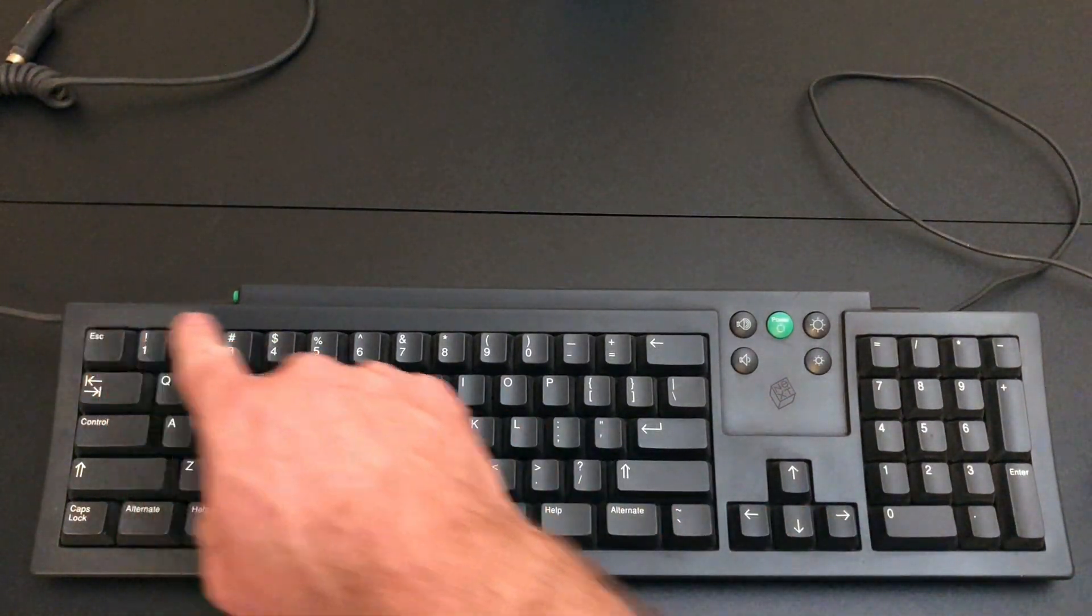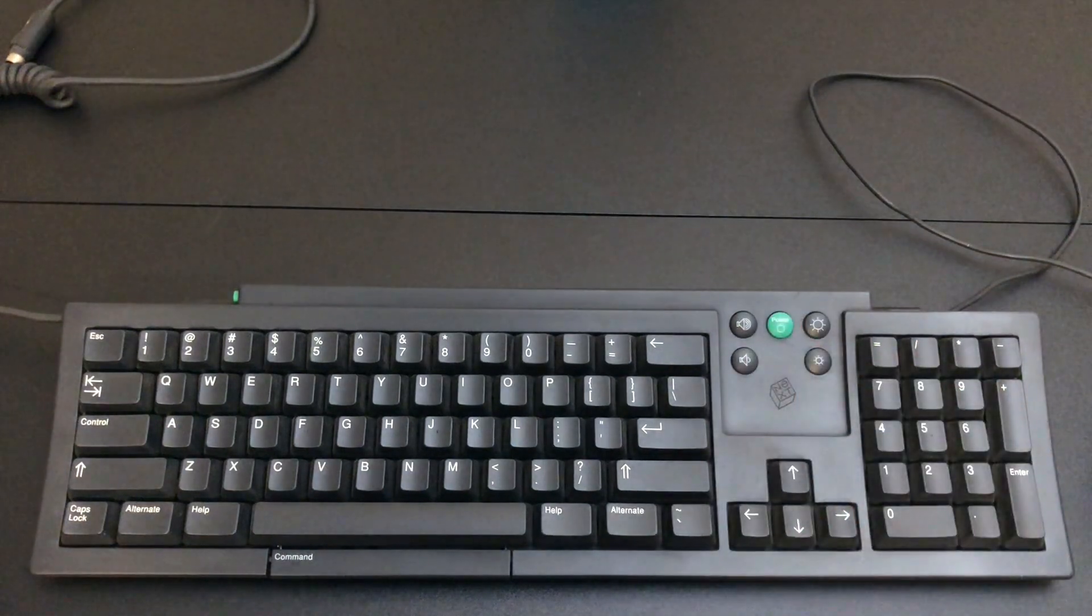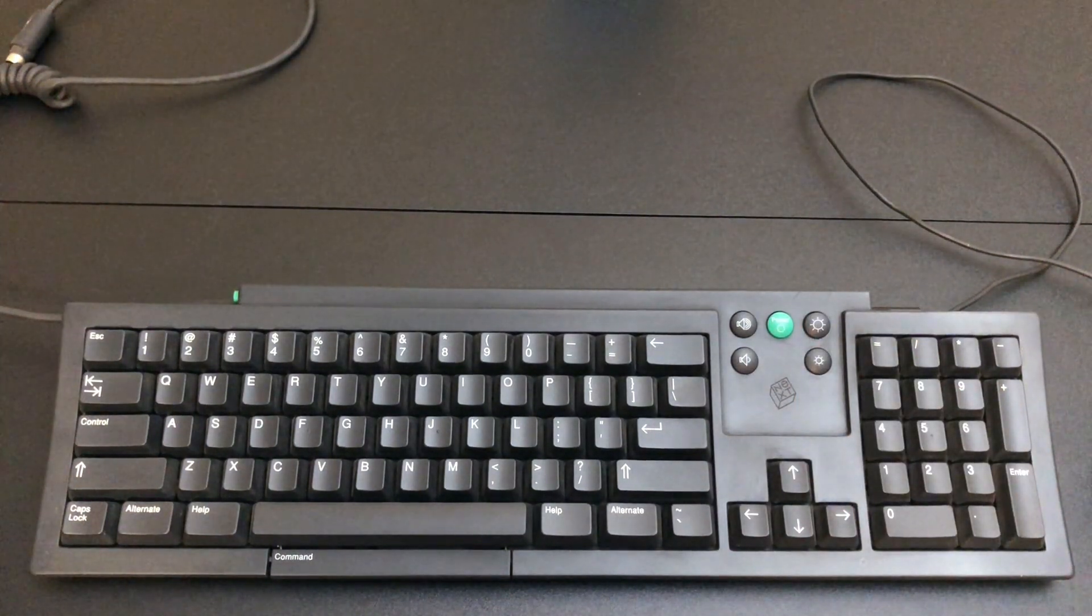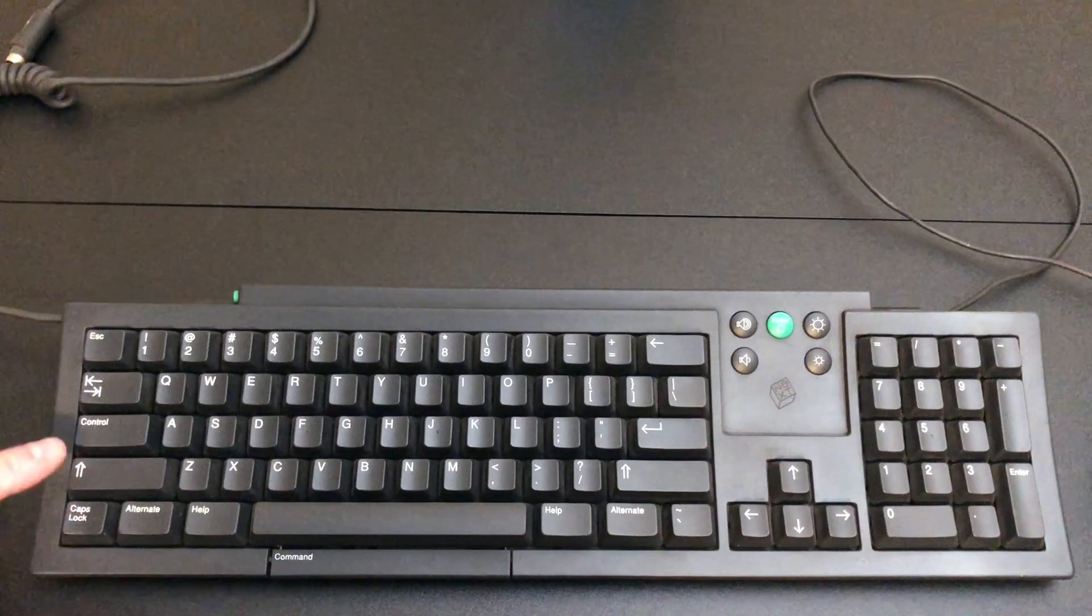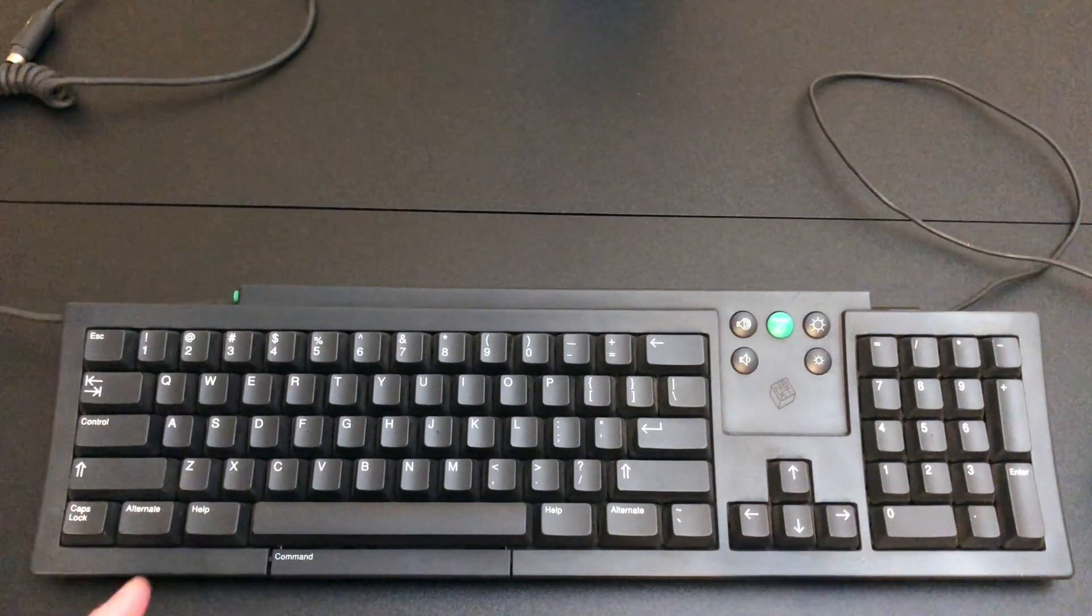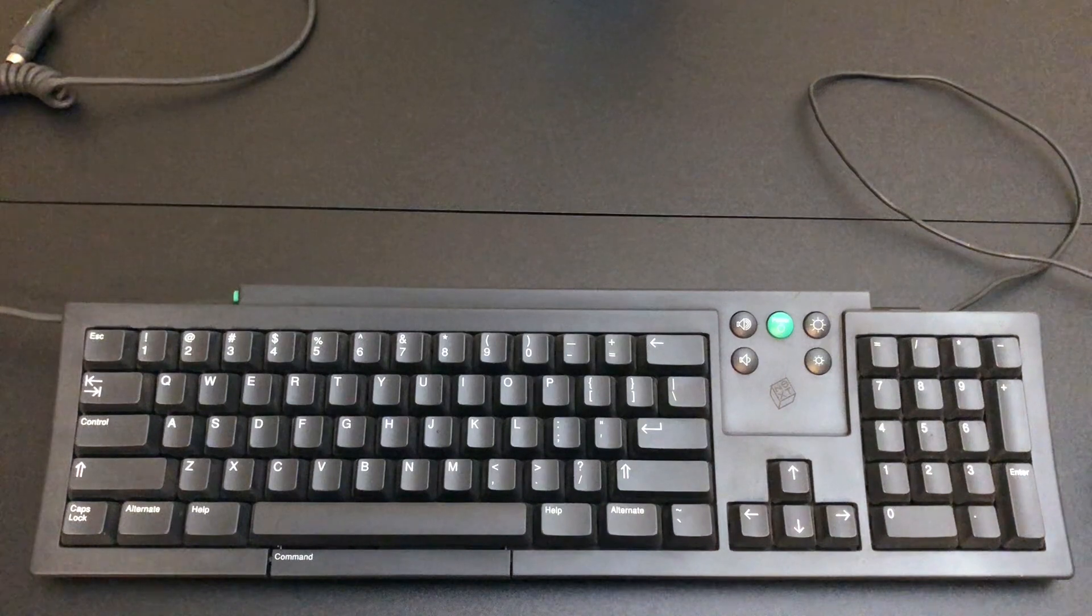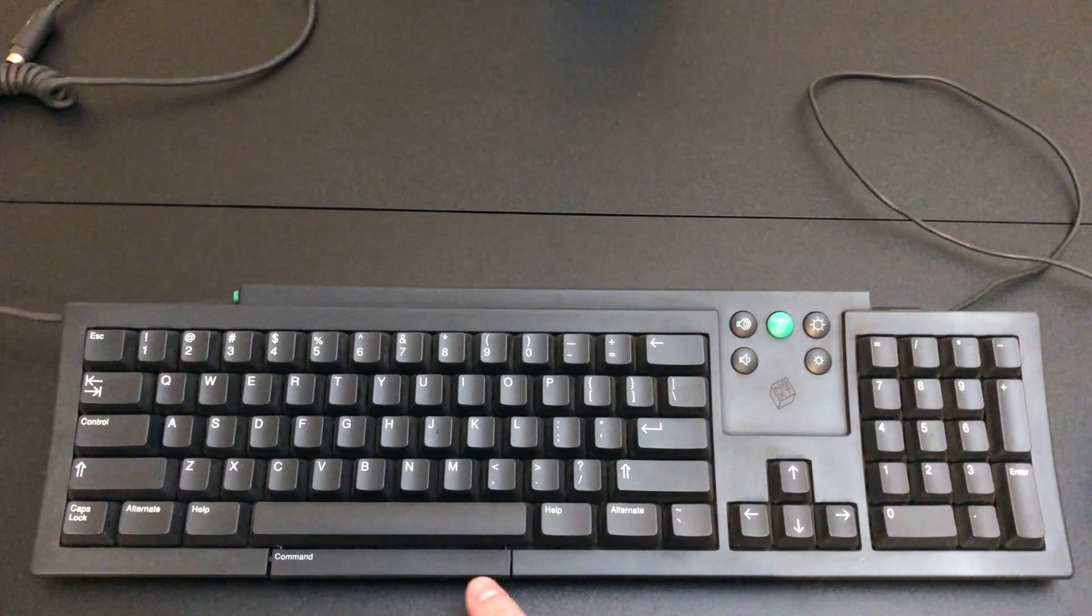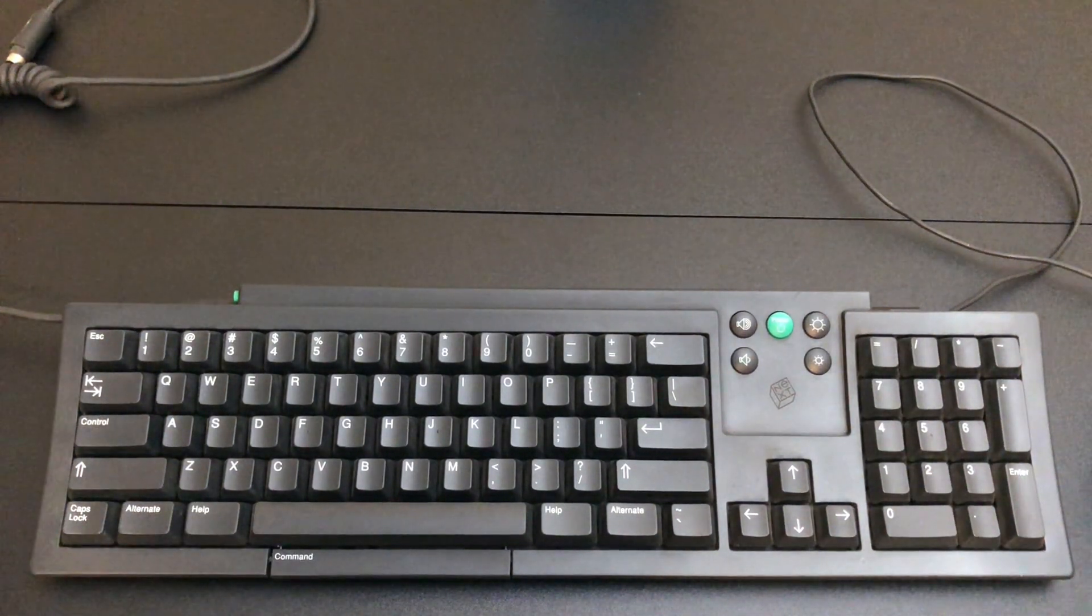As you'll notice, there's no function keys. We've got some media keys and power key over here, and some of the keys have been moved around. For instance, caps lock is down here, control is up there. We have two help keys where the command key normally is, and what looks to be a second spacebar underneath the main one. And that is actually the command key.